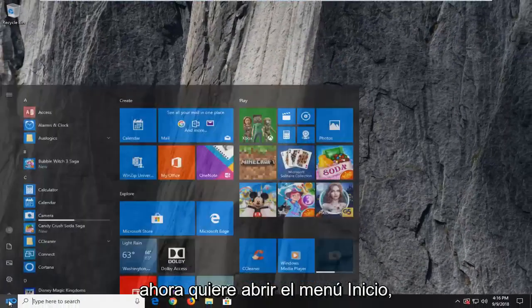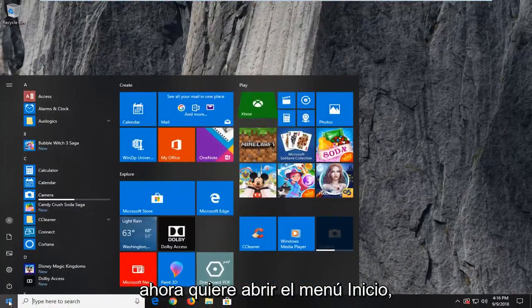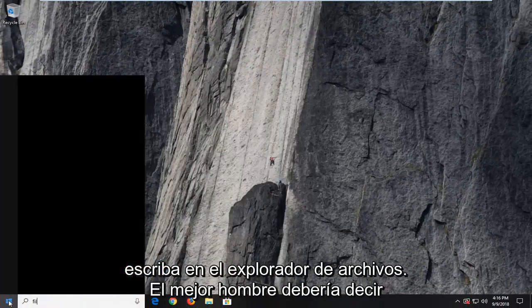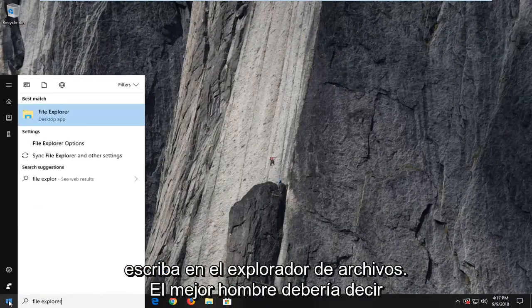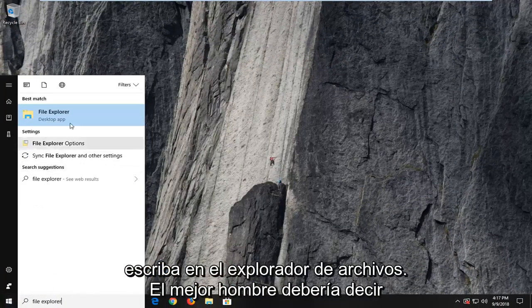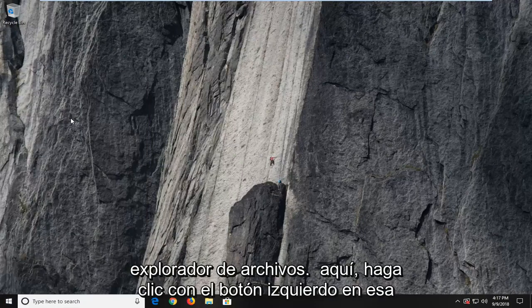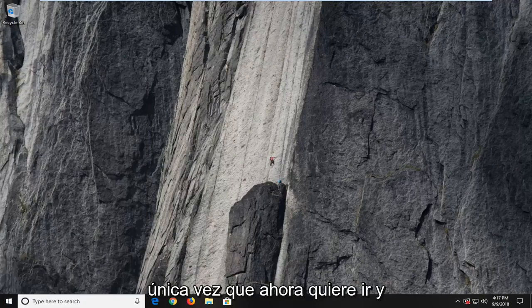Now you want to open up the start menu. Type in file explorer. Best match should say file explorer here. I'm going to left click on that one time.